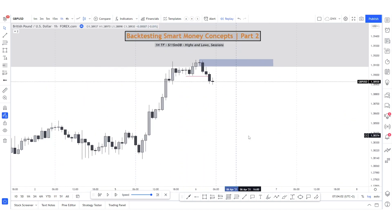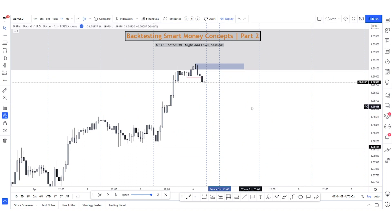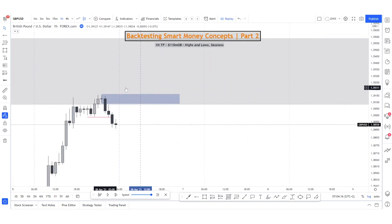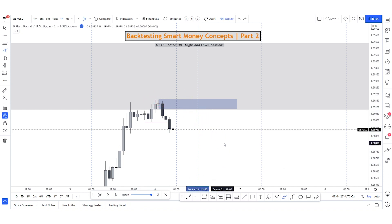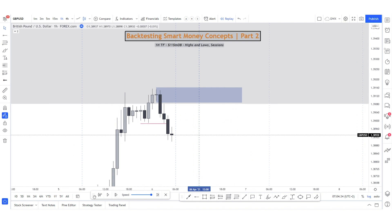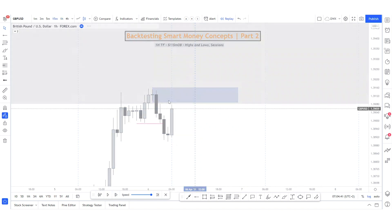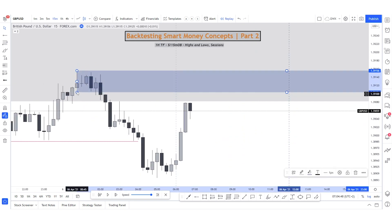We want to see price head up into this area and from there look for price to move towards the downside. Targets will be the previous day lows — we'll always be targeting long-term previous daily highs and lows. We've been reaching on the high time frame into an area, so we could expect price to go a bit deeper or sweep this high, because GU loves to sweep highs and then move lower.